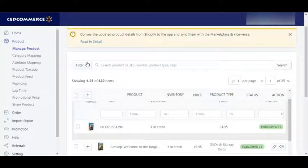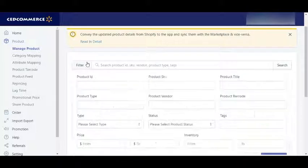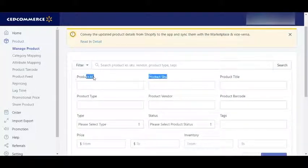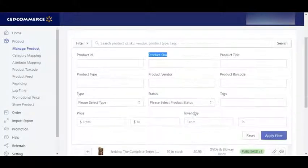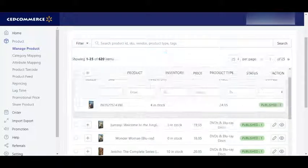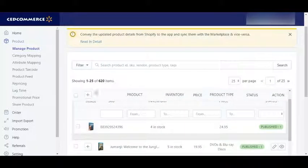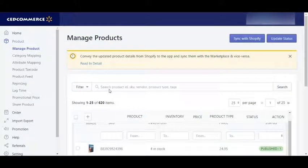You can also use this filter to filter the grid accordingly — like you can use the product IDs, product SKU, title, or product vendor to filter your product grid.